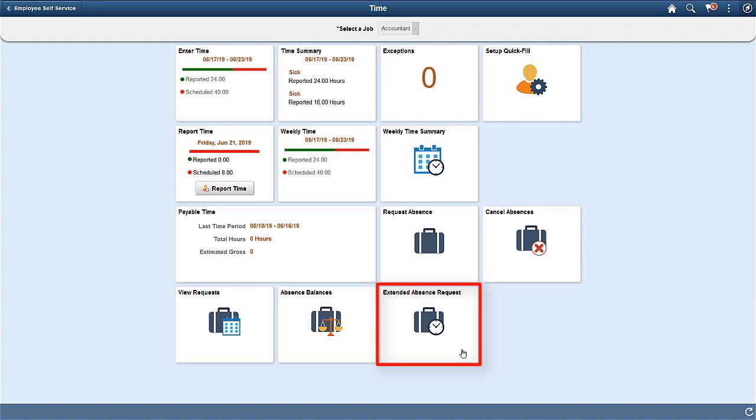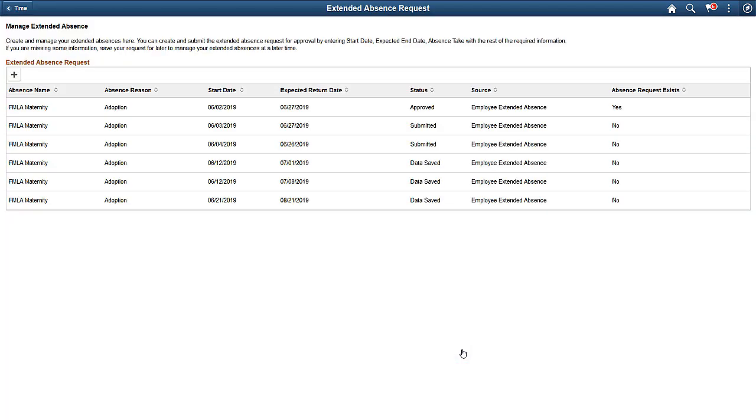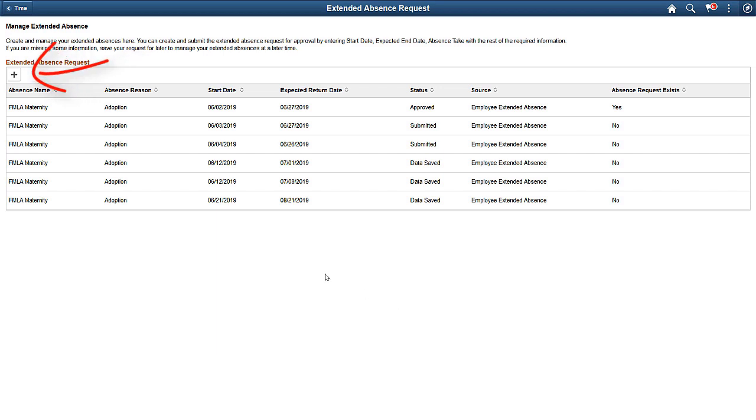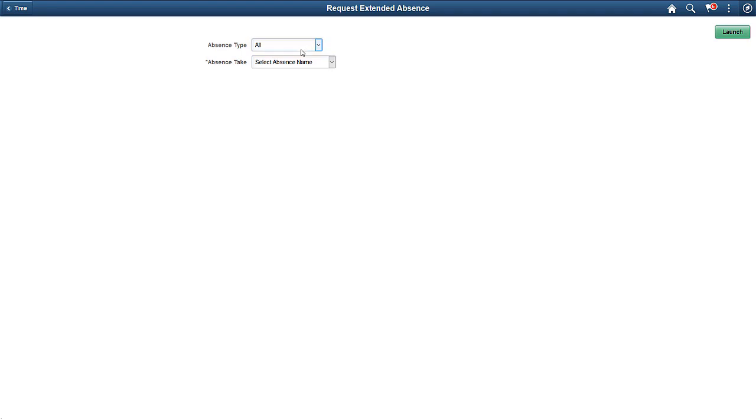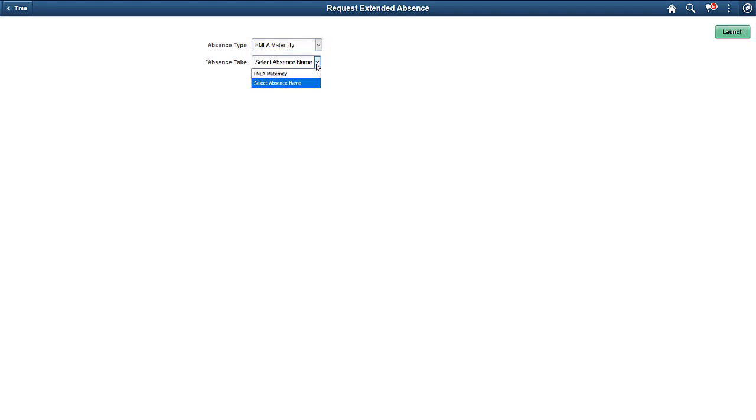Employees can also review approved extended absences. The Request Extended Absence page lists existing extended absences. Add a new extended absence. Select an absence type and absence take to launch the Activity Guide.